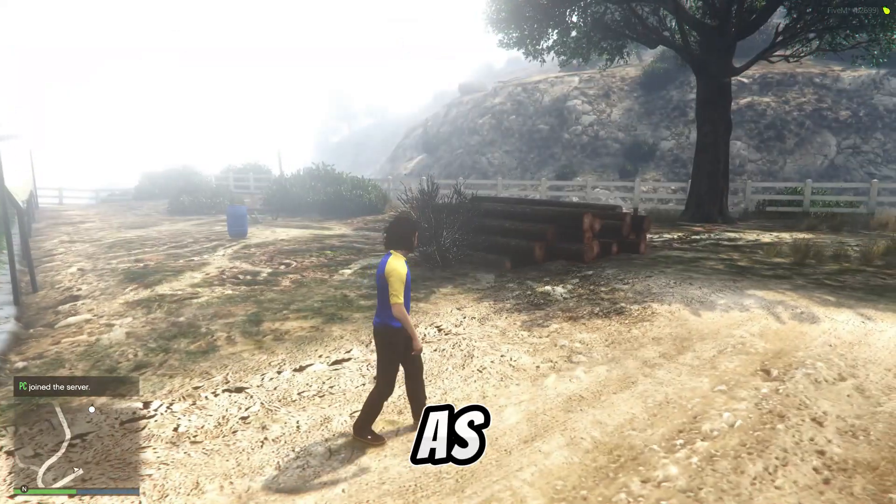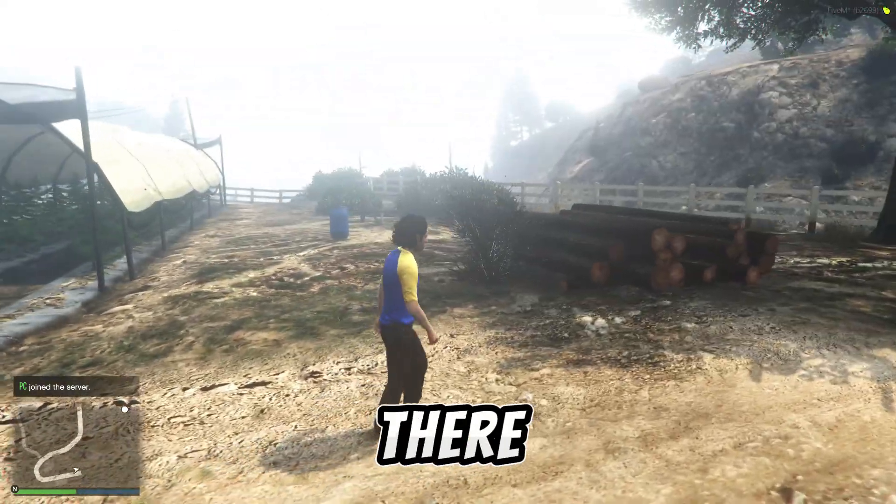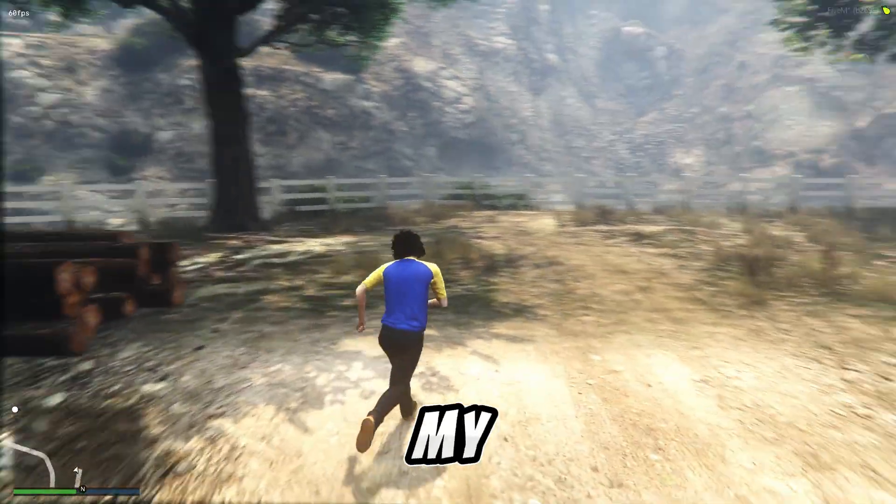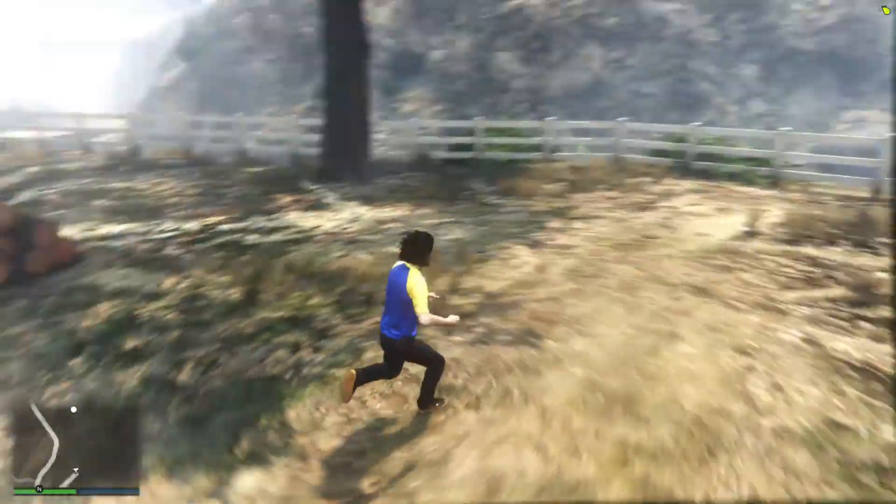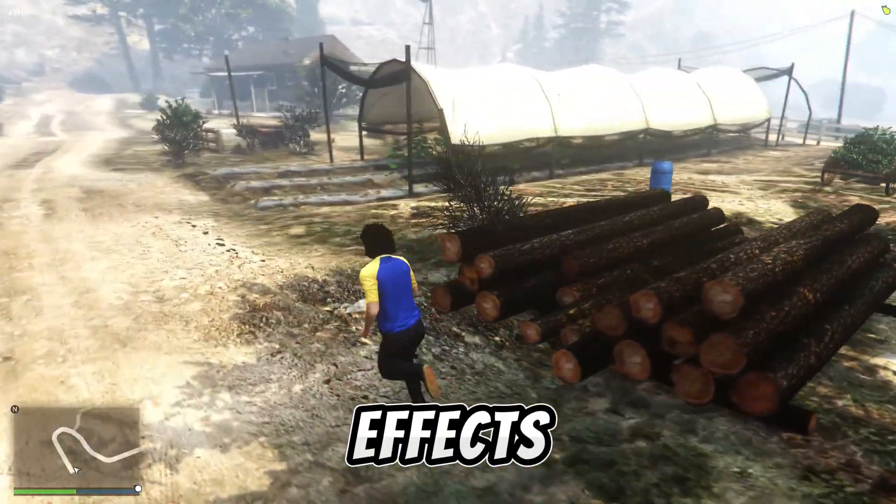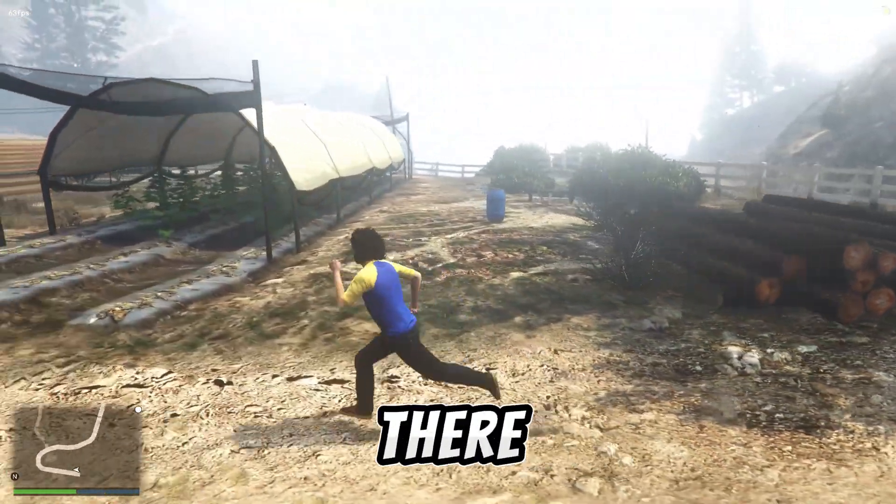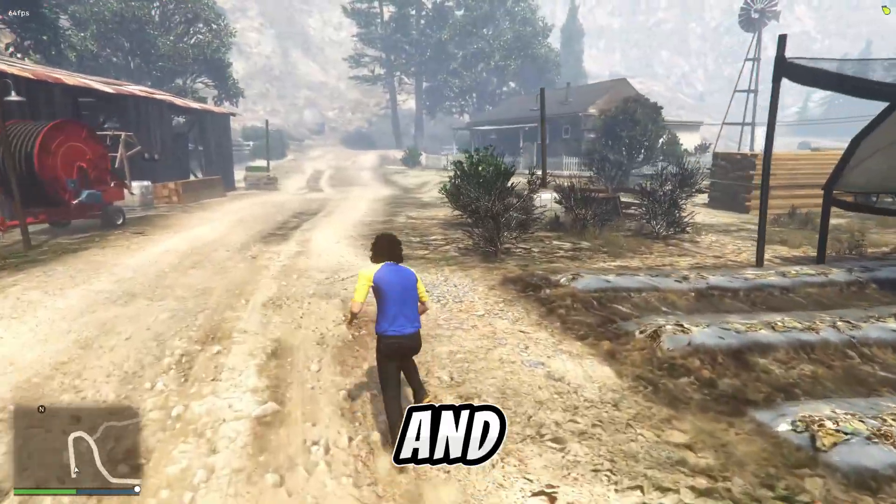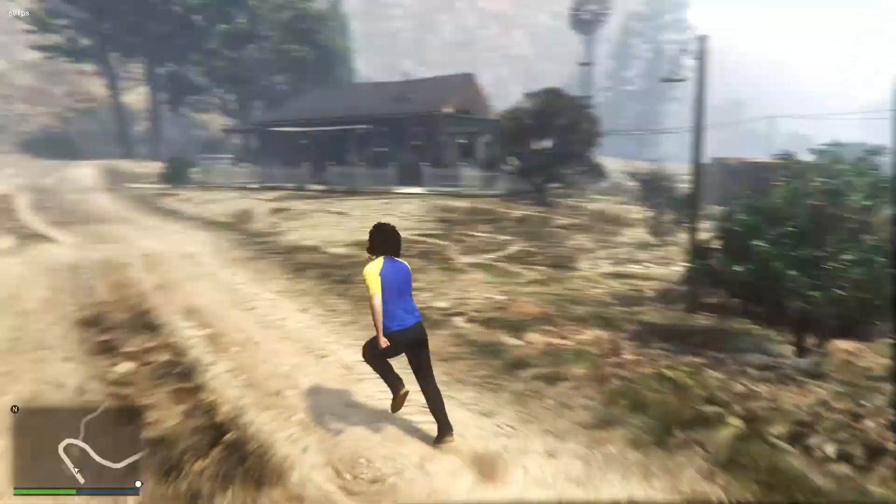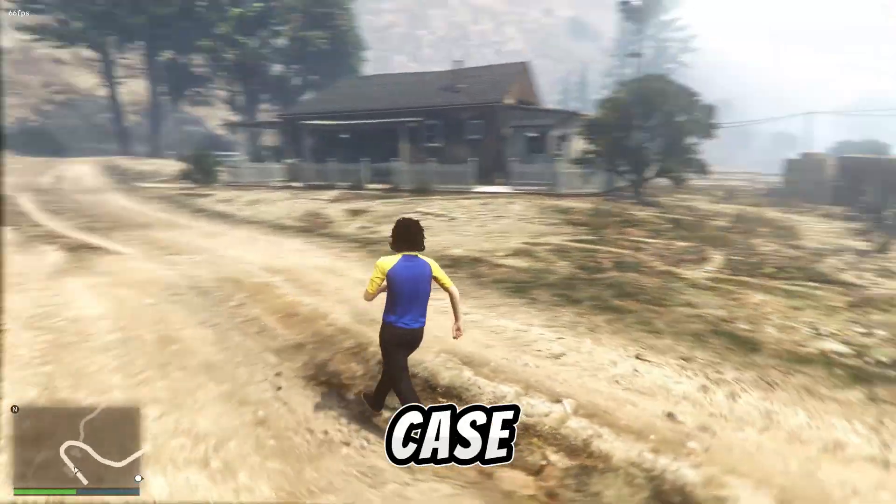As you guys can see, the ReShade has totally changed my game view. You can find all of its effects in there and you can tweak all you want.